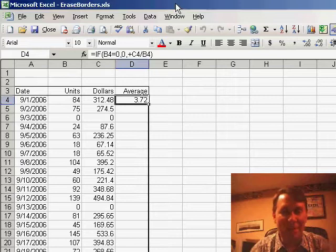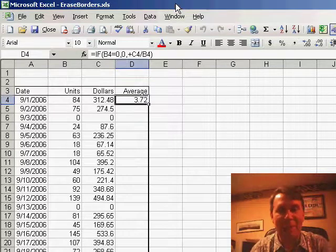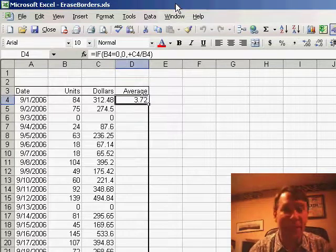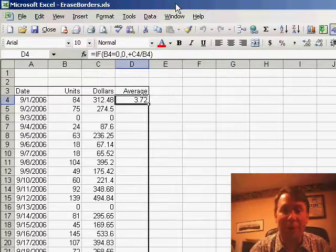I have a table set up here in Excel with Date, Units, Dollars, and I've just entered a formula in cell D4, and I want to copy this formula down to all of the other rows.